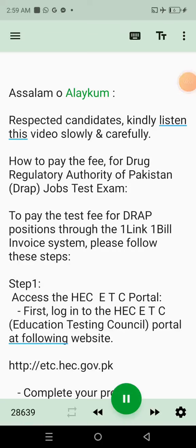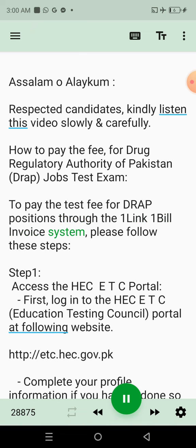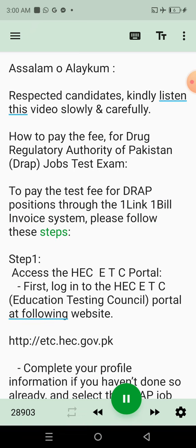Assalamu alaikum. Respected candidates, kindly listen to this video slowly and carefully. This video explains how to pay the fee for Drug Regulatory Authority of Pakistan DRAP Jobs Test Exam. To pay the test fee for DRAP positions through the OneLink One Bill Invoice System, please follow these steps.